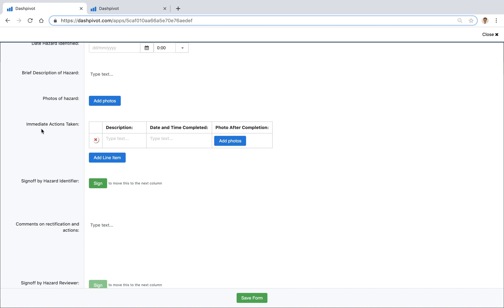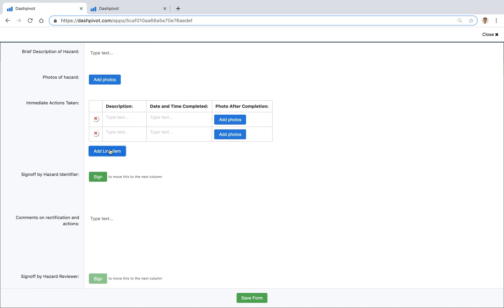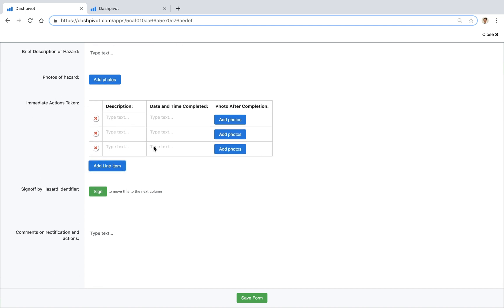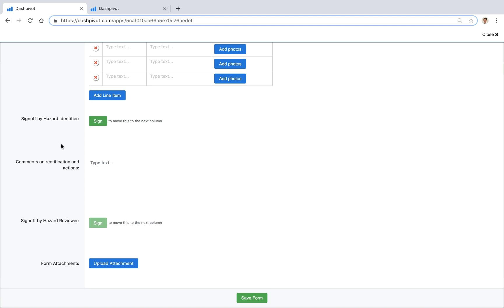We've got a table here for immediate actions, maybe there's several actions that need to be filled out and we can add photos for those as well. We've got a section at the bottom here but I'll come back to this in just a moment.